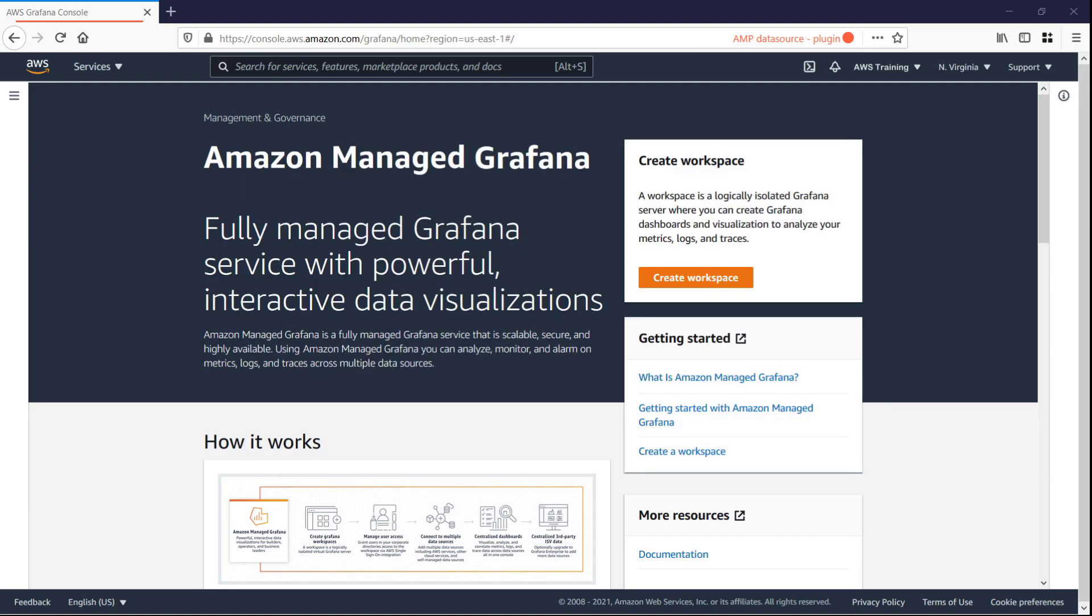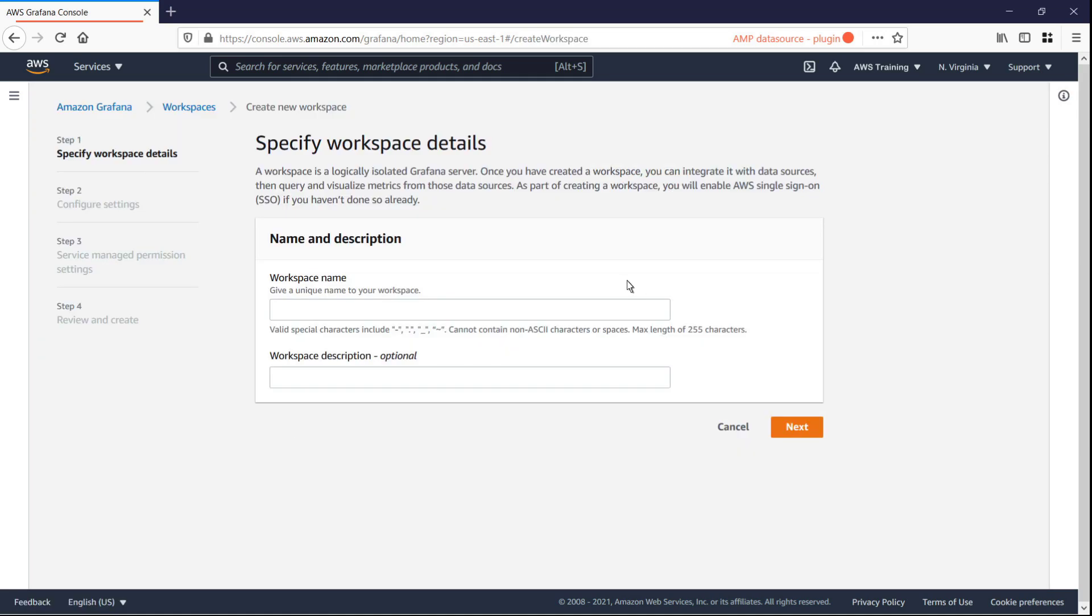To get started, let's go to the Amazon Managed Grafana console and create a workspace, which is a logically isolated Grafana server.